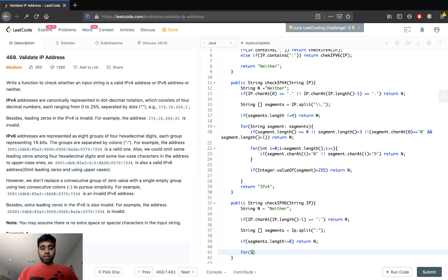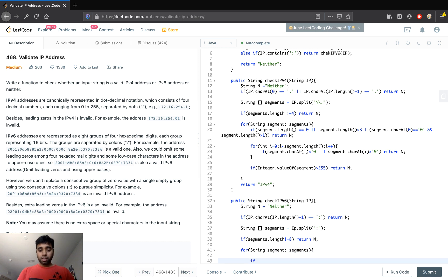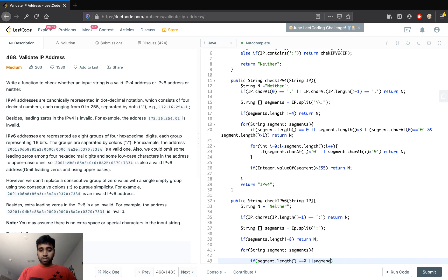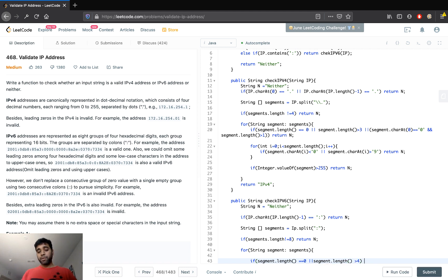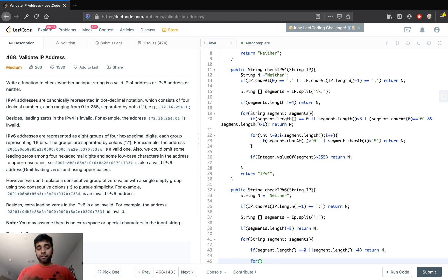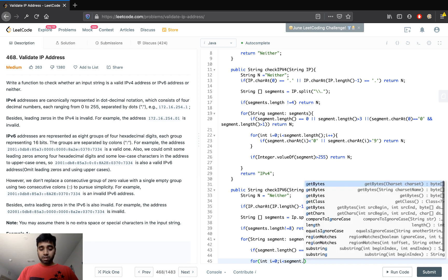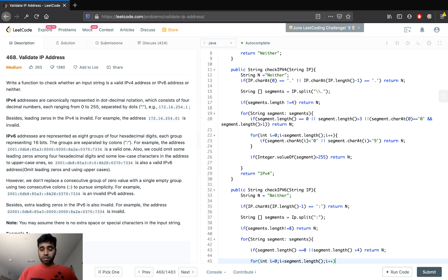For each segment in IPv6, we check if the segment length is zero or greater than four — each IPv6 segment should be of length up to four — and return 'Neither' if invalid. Then we iterate over each character in the segment and check if it is between zero to nine, 'a' to 'f' lowercase, or 'A' to 'F' uppercase. If any character fails, we return 'Neither'.